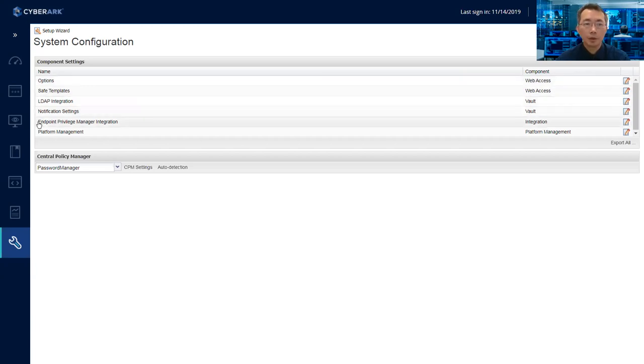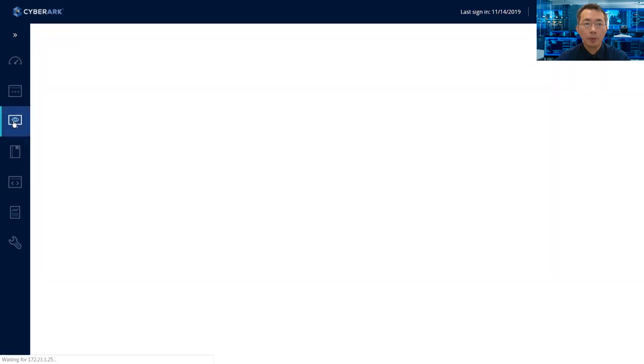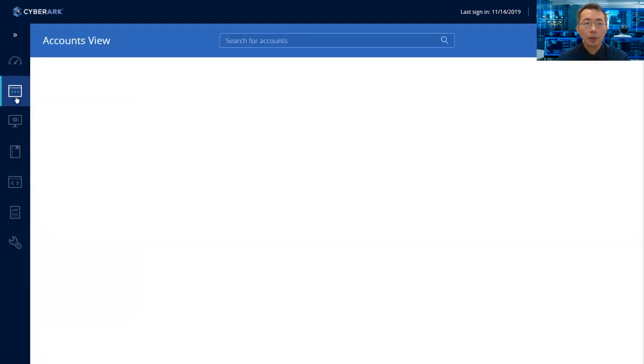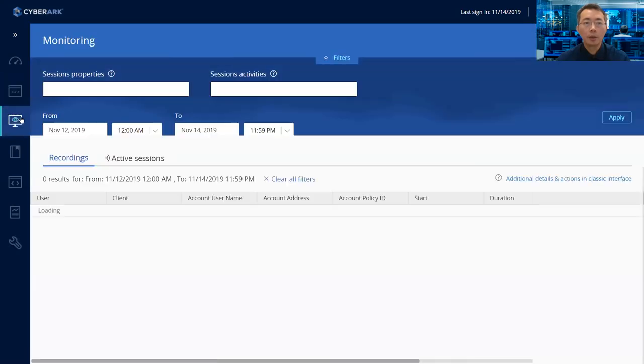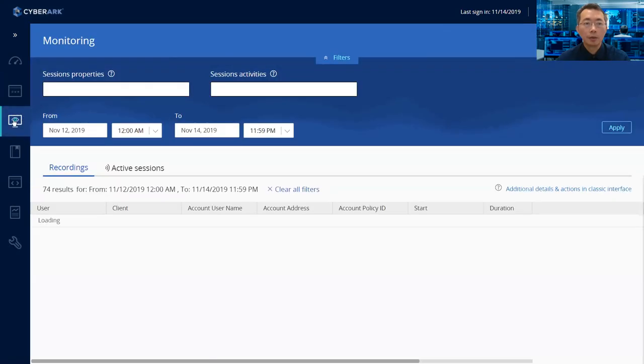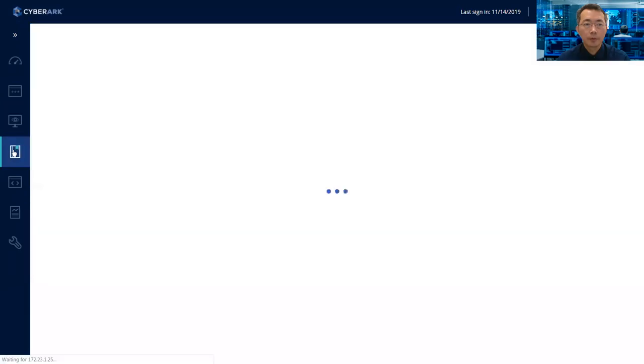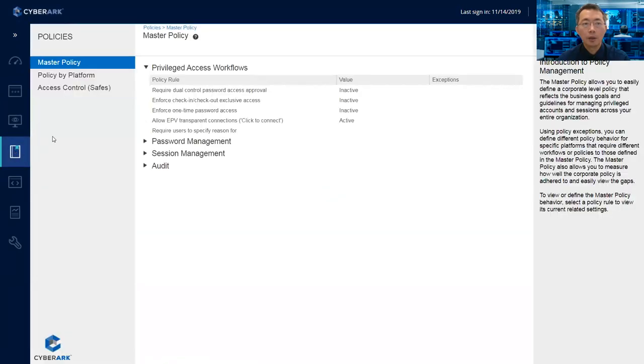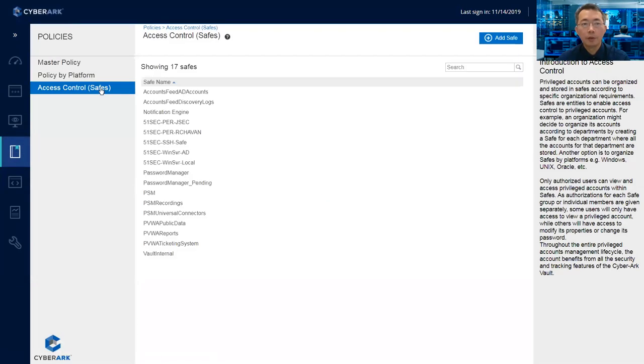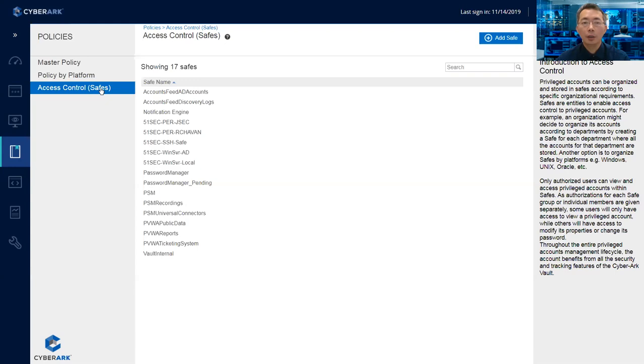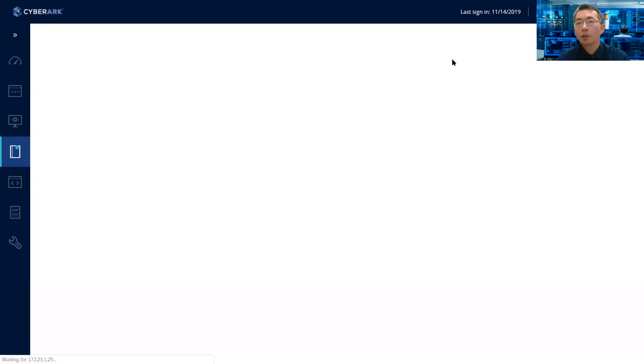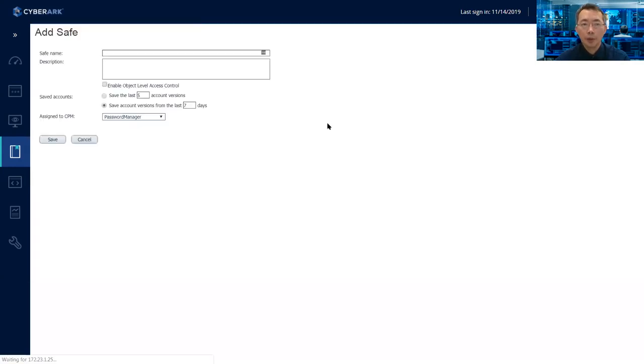just go into the policy tab here. And then you will see the access control safes. Safe is like a password vault here. You need to create a safe for a new person.